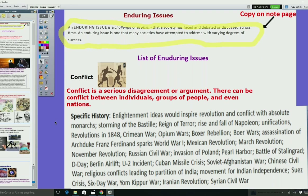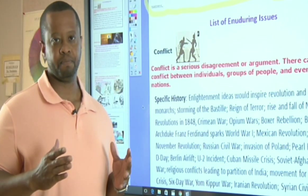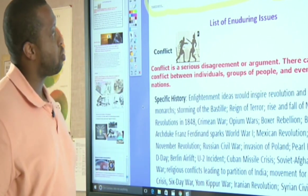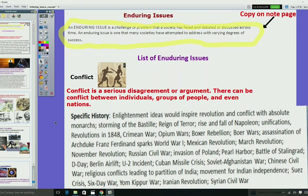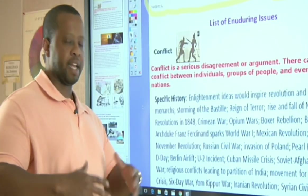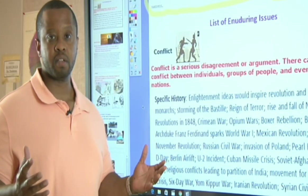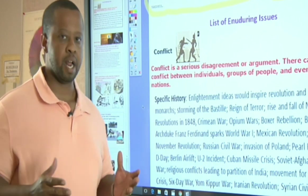There are a lot of things going on in this world today, especially with COVID-19 — a lot of problems that we haven't been able to solve. When we say enduring issue, it's something that we're currently dealing with; it could be something we've dealt with in the past. An enduring issue is a challenge or problem that a society has faced and debated or discussed across time. It is one that many societies have attempted to address with varying degrees of success.